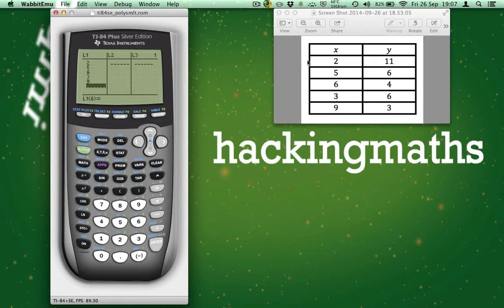Once we've entered in all the values for the X, we need to scroll right and we can now enter the values into L2 for the Y.